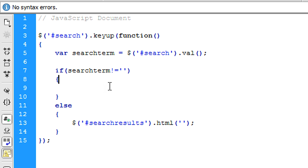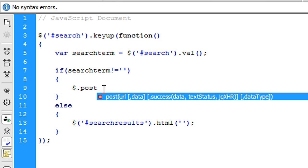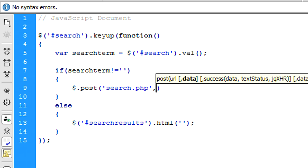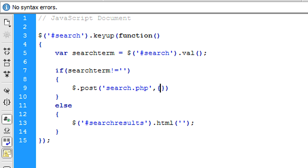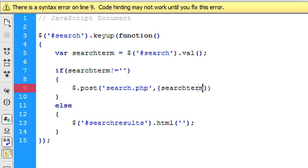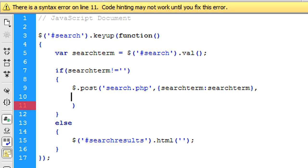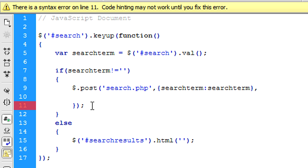So now what we can do in here is post what we need to. So dollar.post, and we want to post to search.php, and we want to post the search term, comma there.